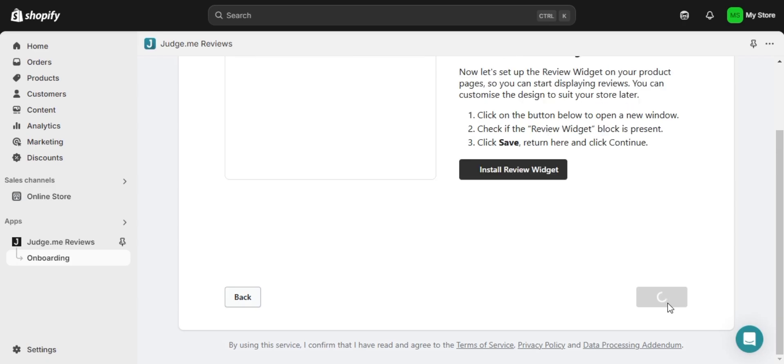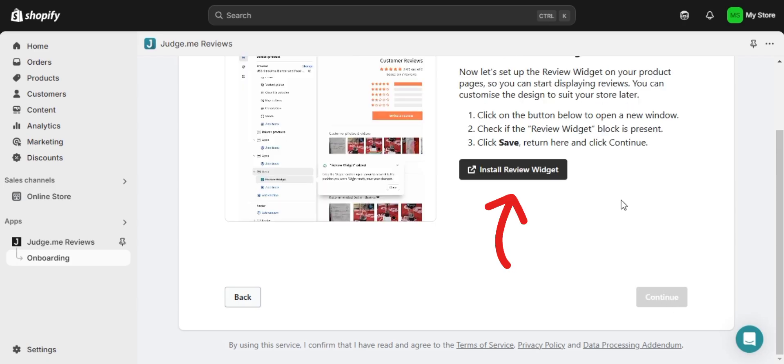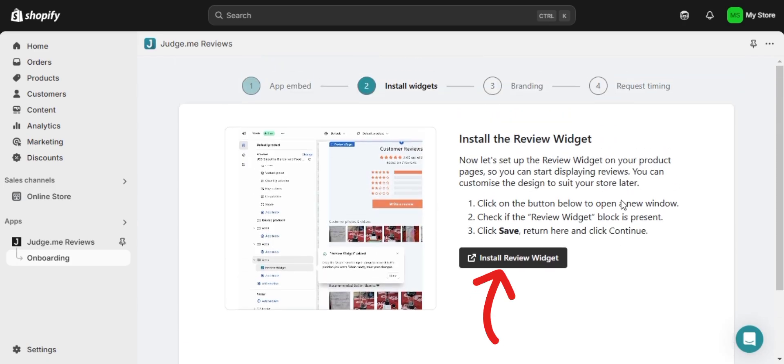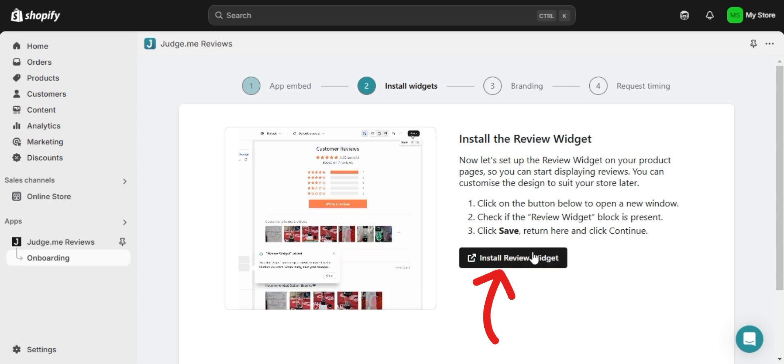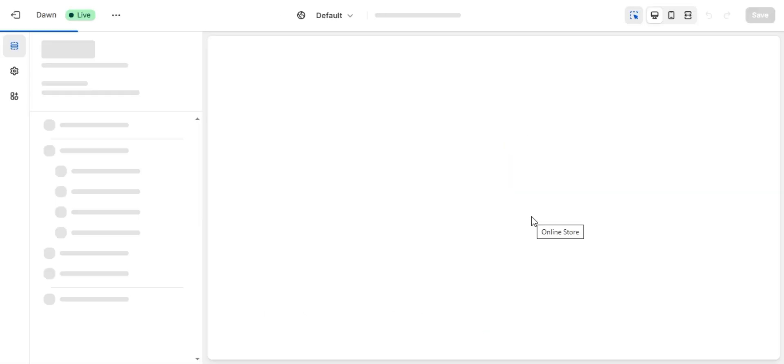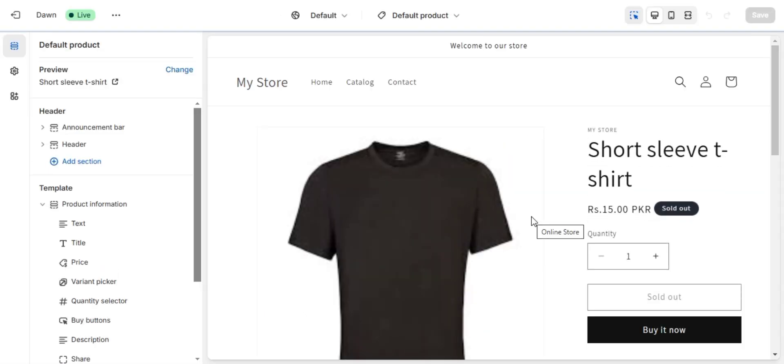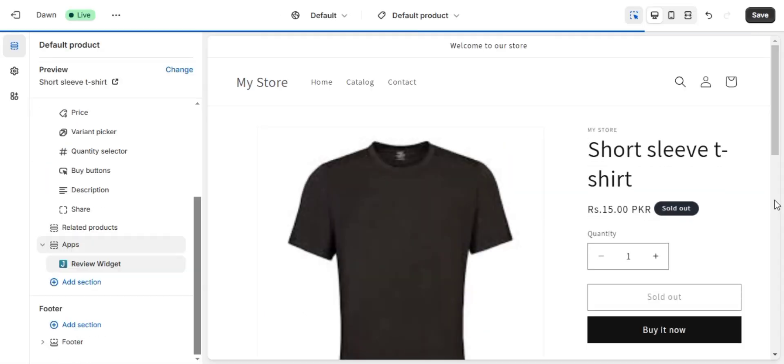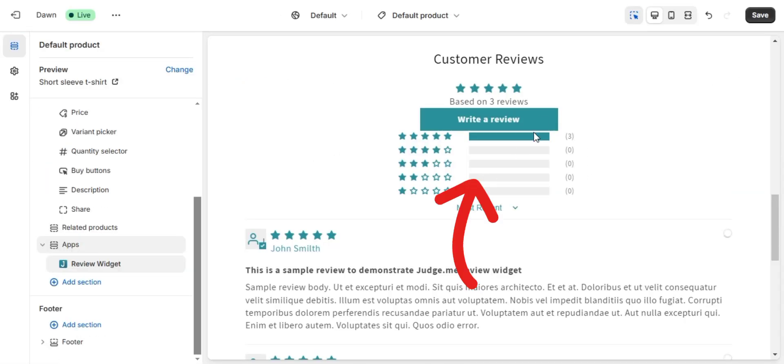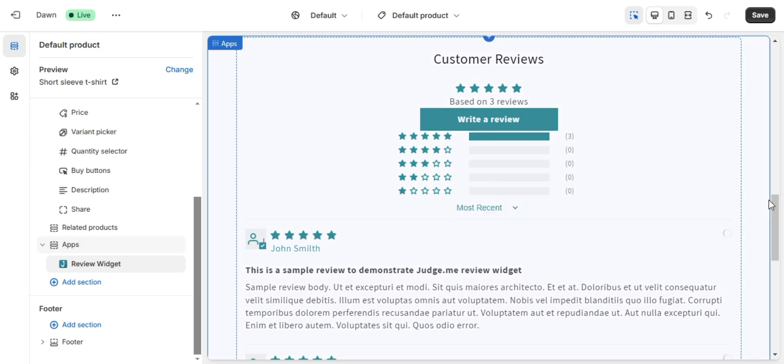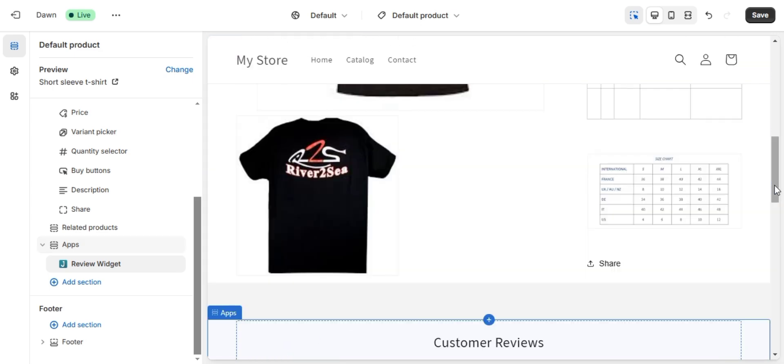Now let's install the review widget. Click on install review widget and Shopify will take you to your theme settings. You will notice that the widget has been added automatically at the bottom of your product page. Click on save to confirm.